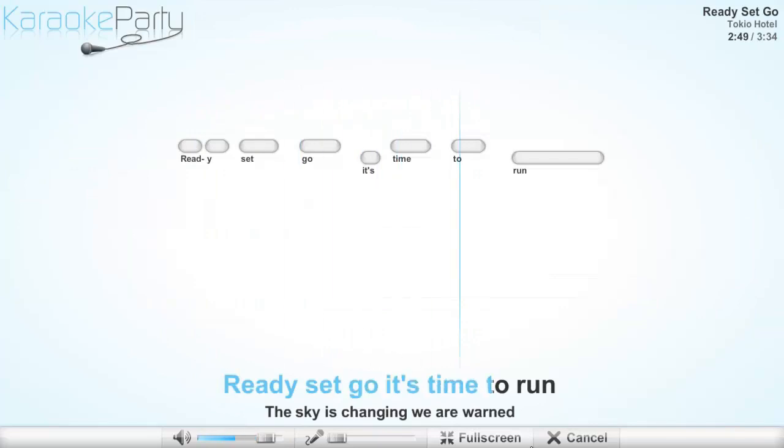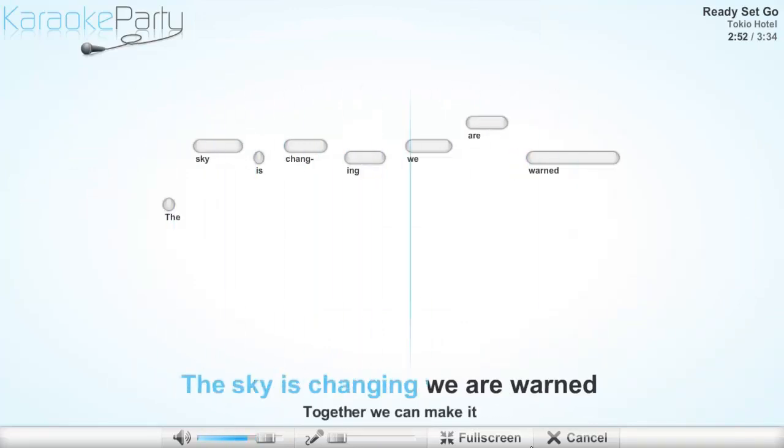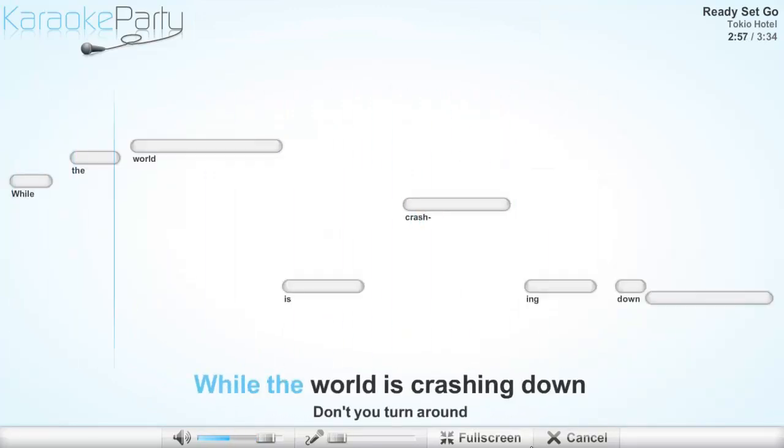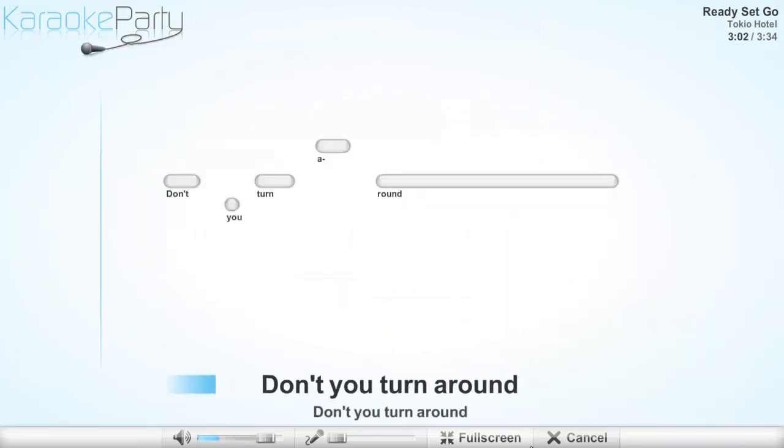set, go! It's time to run. The sky is changing, we are one. Together we can make it while the world is crashing down. Don't you turn around.